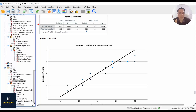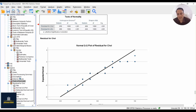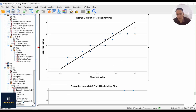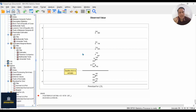SPSS reports several tables. Go to the table named Test of Normality. We can see that residuals for cholesterol and LDL do not have normal distributions. The QQ plots also confirm these conclusions — especially for LDL, normal distribution is not assumed. Looking at the box plot, we can see there are some outlier residuals.